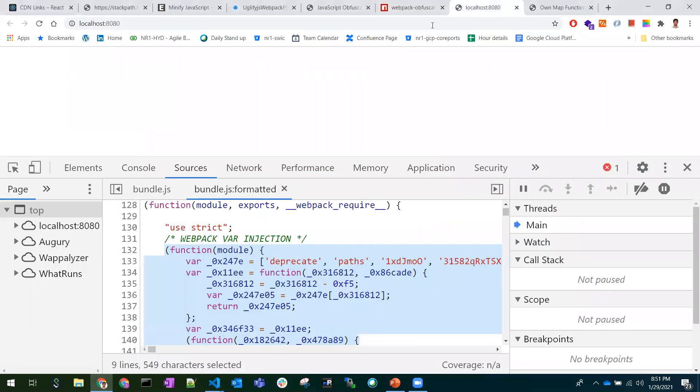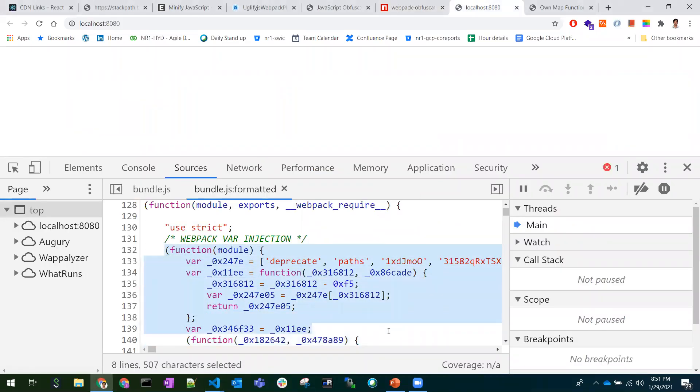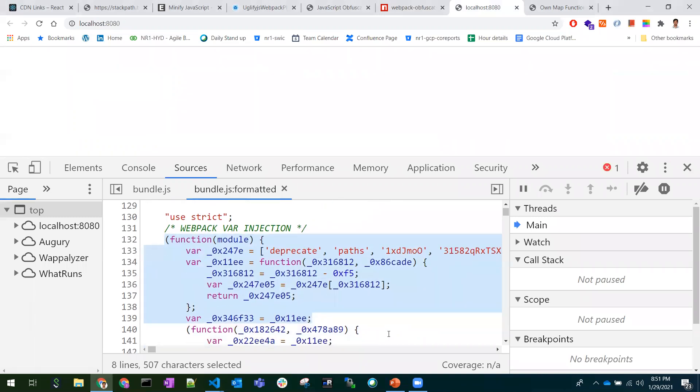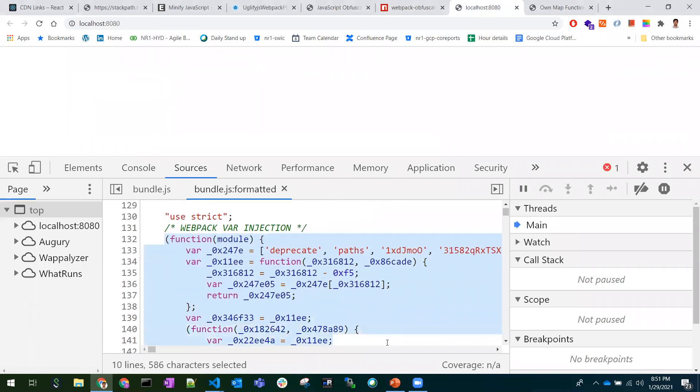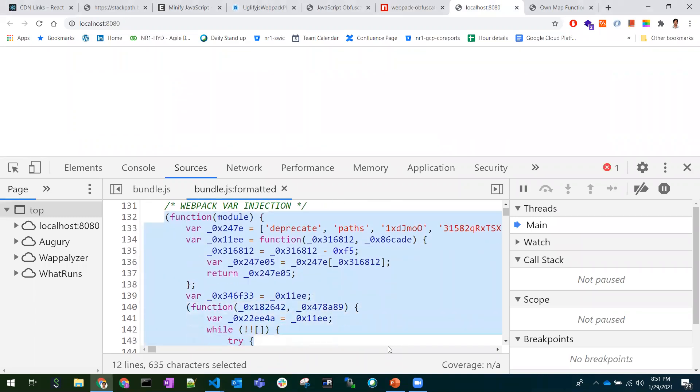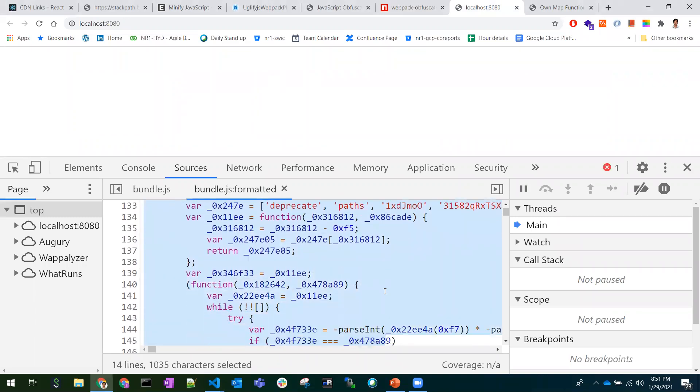How does this look? Once I have obfuscated the code, it looks in this format - hard to read. There are levels of obfuscation as well; you can increase the level of obfuscation.